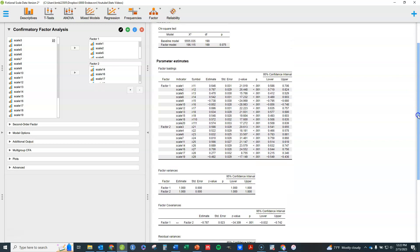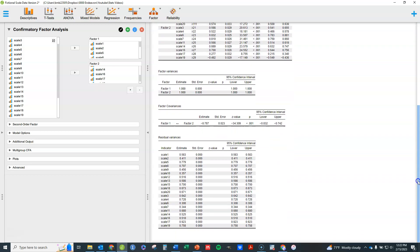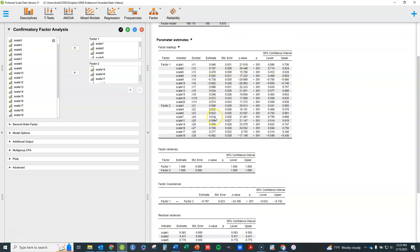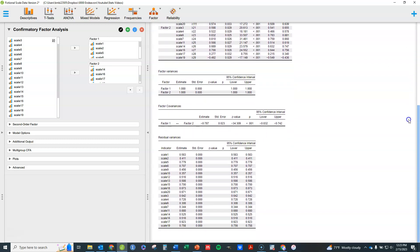Because these factor variances were set to one, I essentially have a standardized solution, so these estimates are all going to have an absolute value less than one. This covariance is going to be really equivalent to a correlation because of this standardized solution. There are some other options if you want to do it differently.